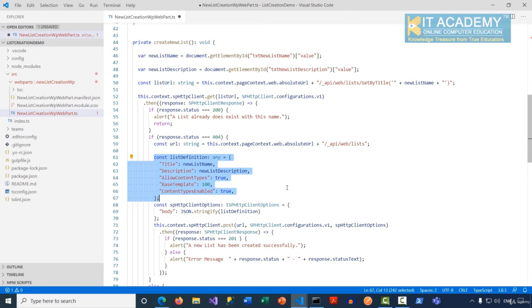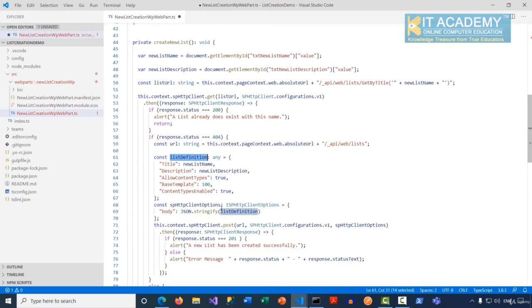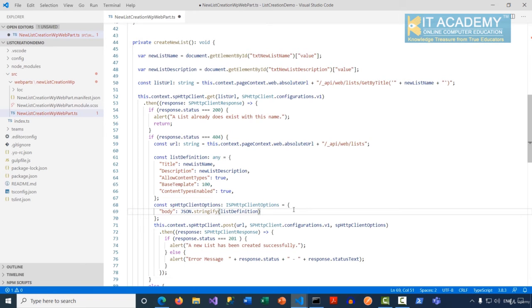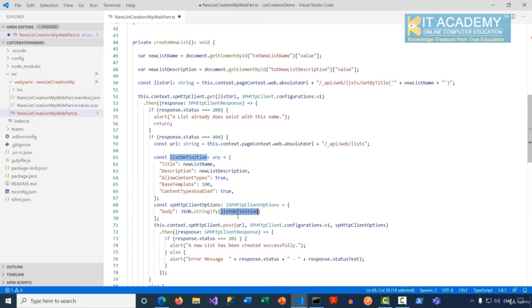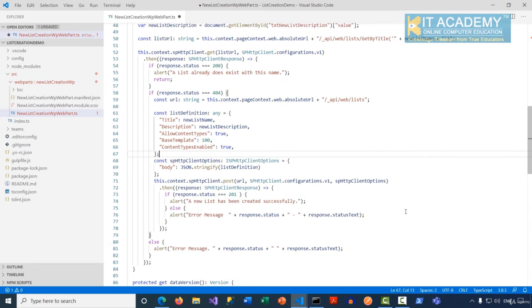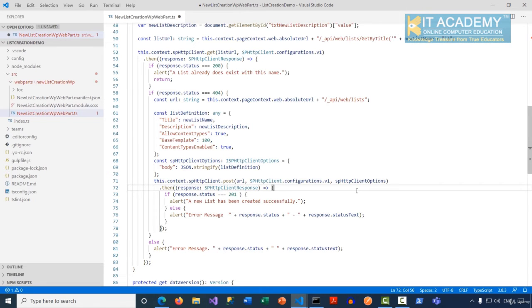With the list definition ready, we create an ISPHttpClientOptions object where the body is JSON.stringify of the list definition. In the previous site creation example I had all parameters directly in the body string, but you can also put them in a separate object and call JSON.stringify — both approaches work. Finally, we call this.context.spHttpClient.post(), passing the URL, SPHttpClient.configurations.v1, and the SPHttpClientOptions as the third parameter.